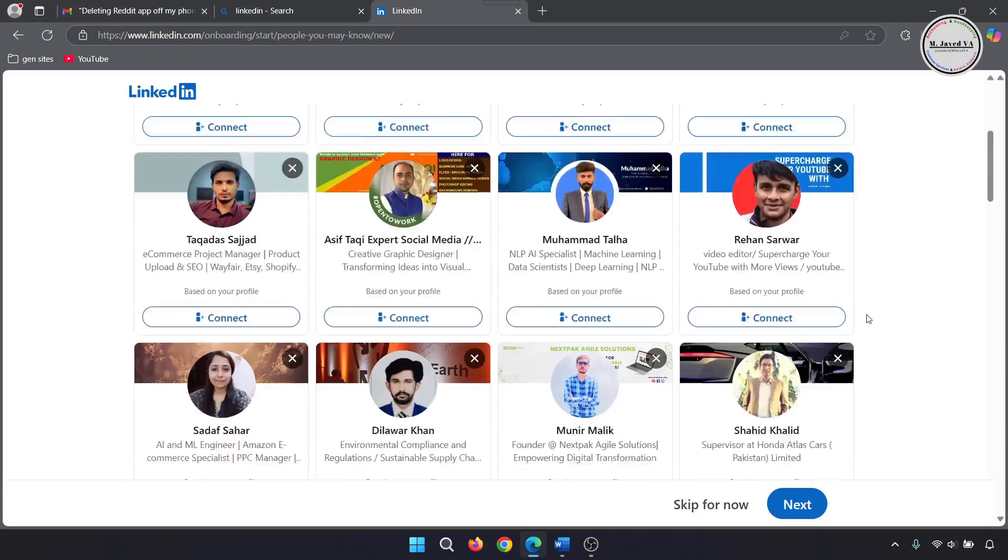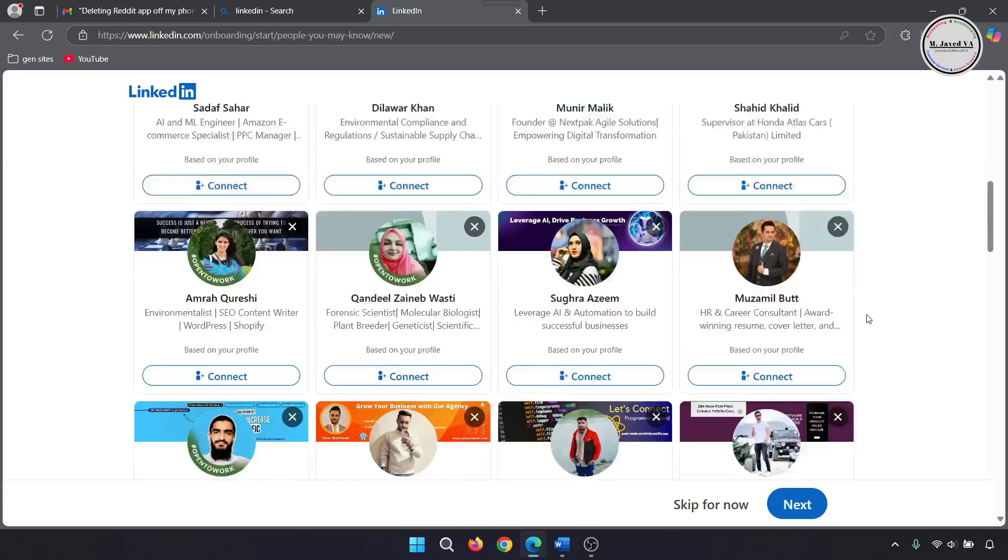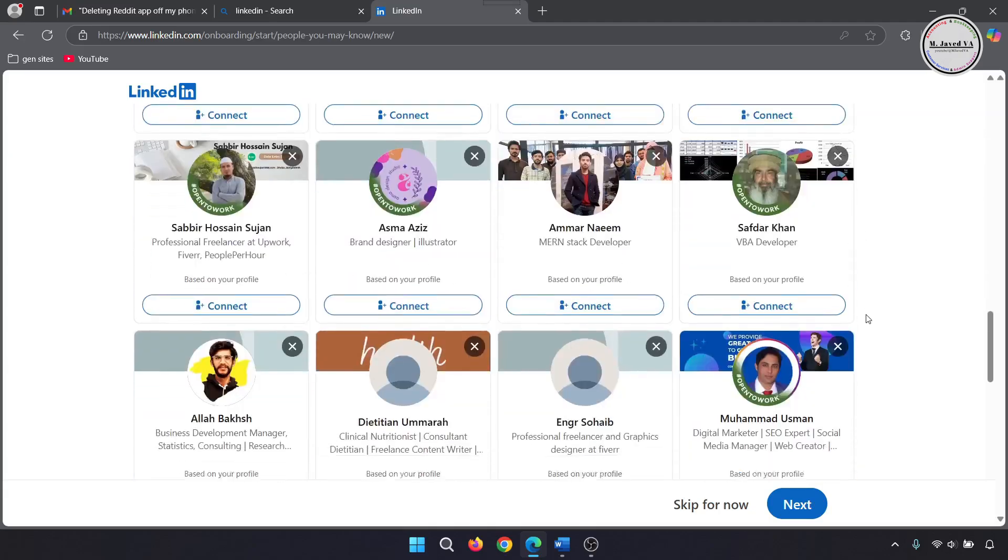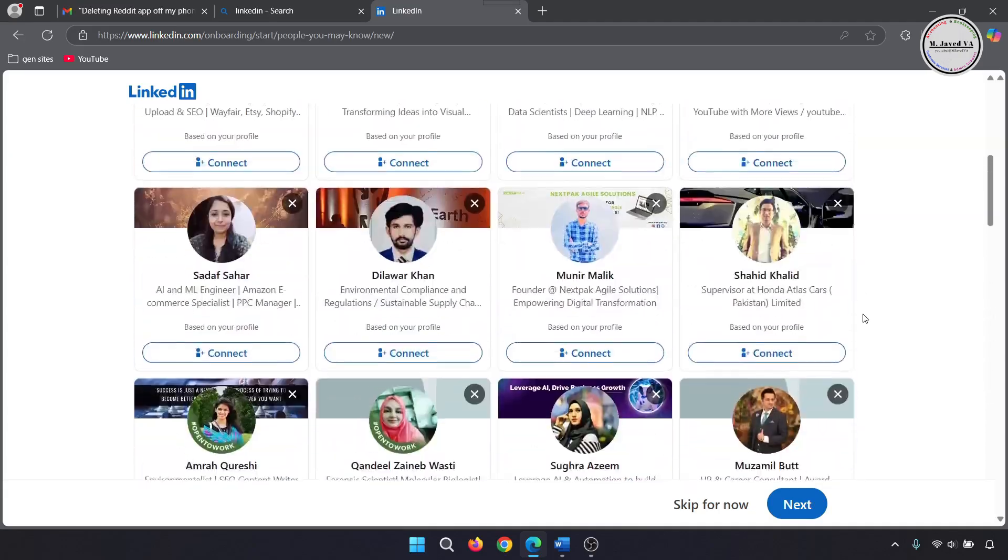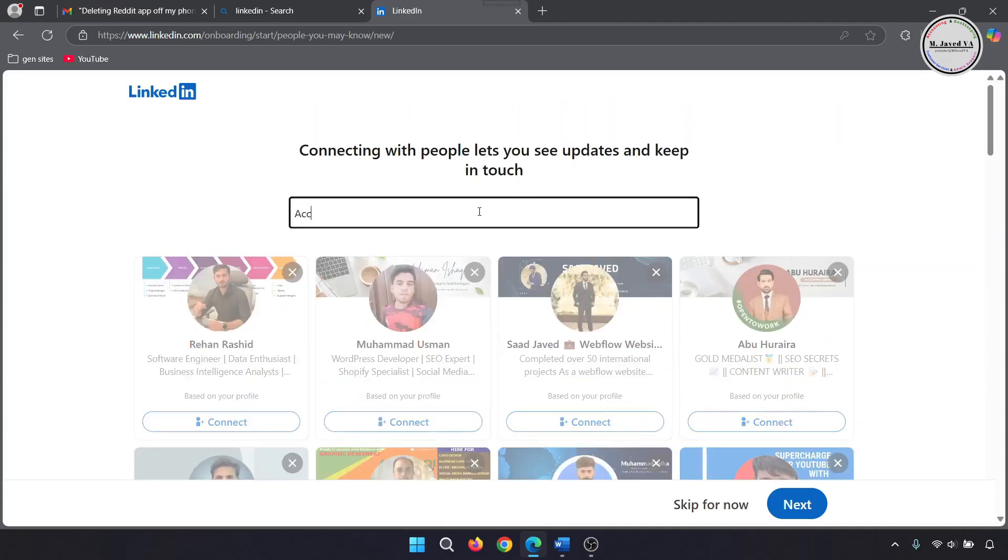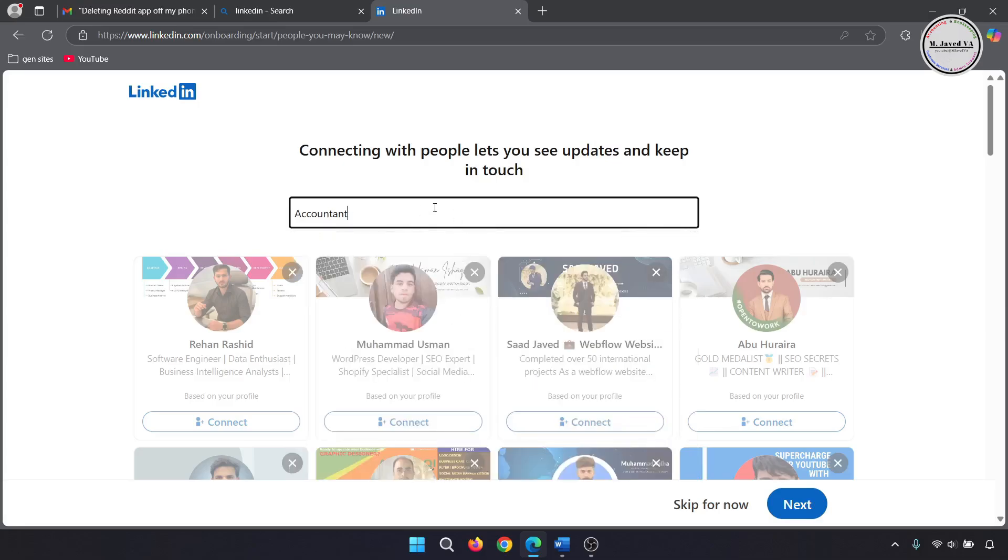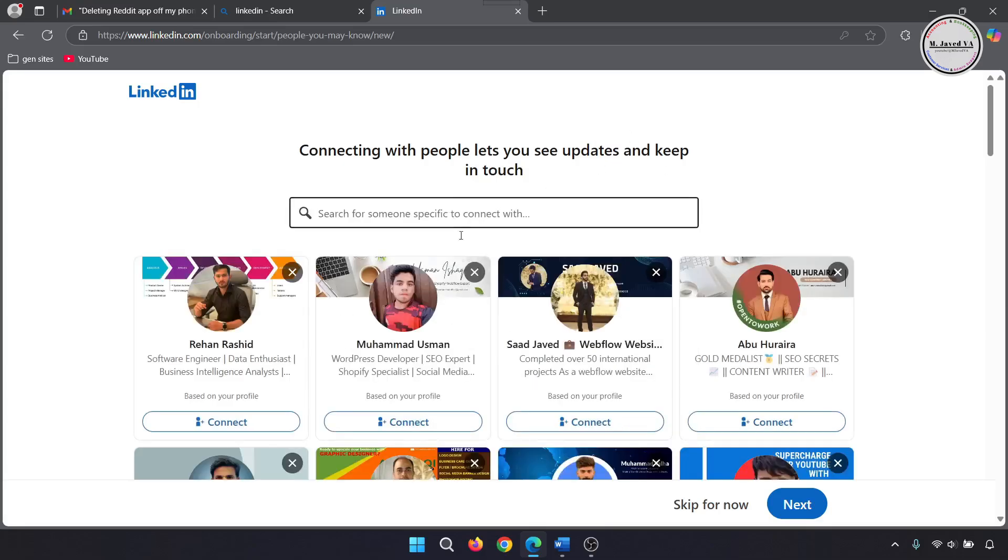Here, you can send random requests to connect with people or you can search someone specific to connect. And if you don't want to send any connection request for now, you can just skip it.